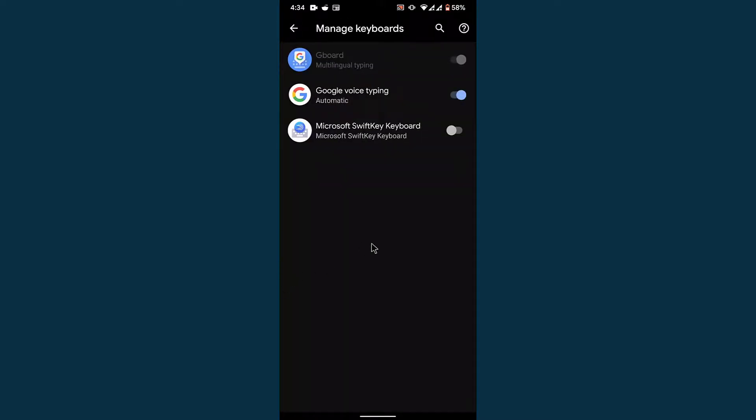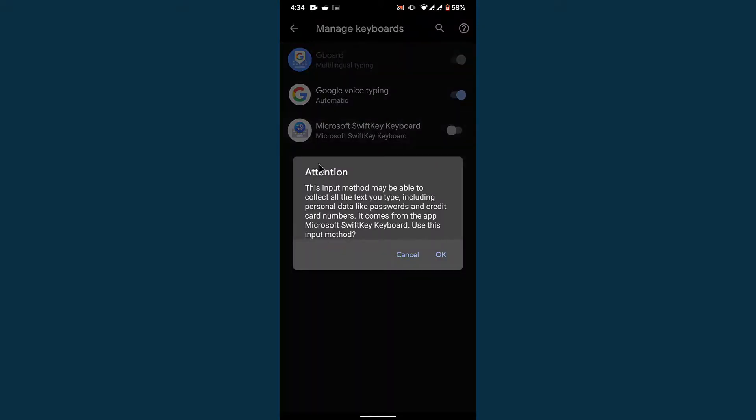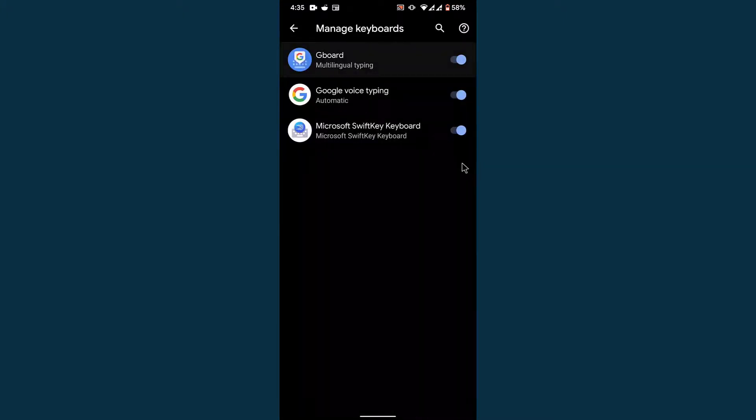Once you tap Manage Keyboards, you'll see the list of all virtual keyboards installed on your Android device. Simply turn the toggle on beside the keyboard you want to use as default. Once you do that, you'll see a pop-up window. Tap the OK button to confirm.